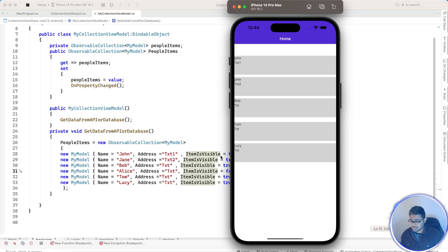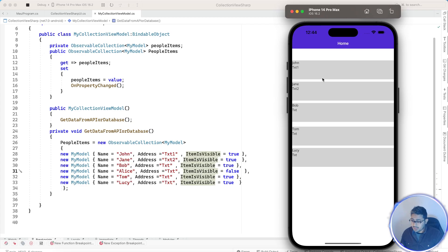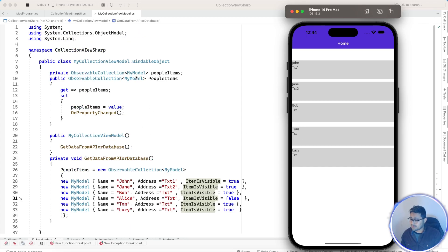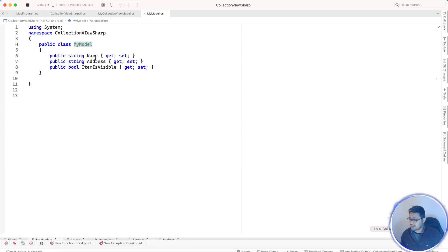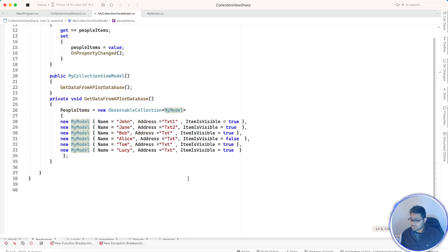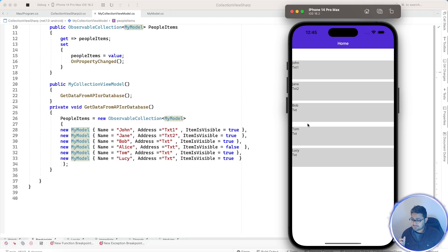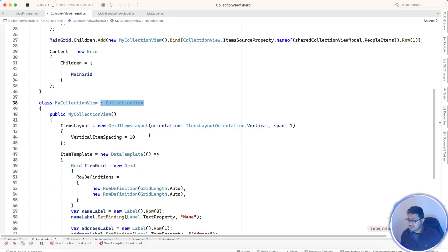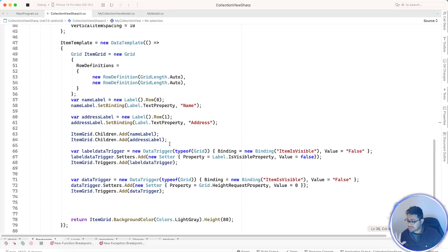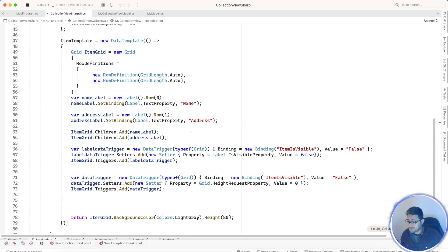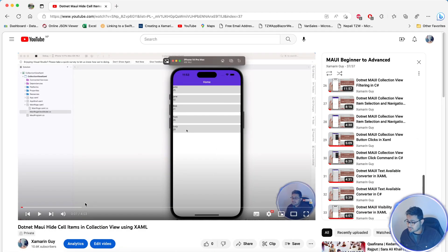Even if it's not provided from the API, you could modify it from the model class itself. The model class has Name, Address, and IsVisible properties. For example, an item like Alice has Name, Address, and IsVisible set to true or false. The same thing we did in XAML, we are going to do here in C#.